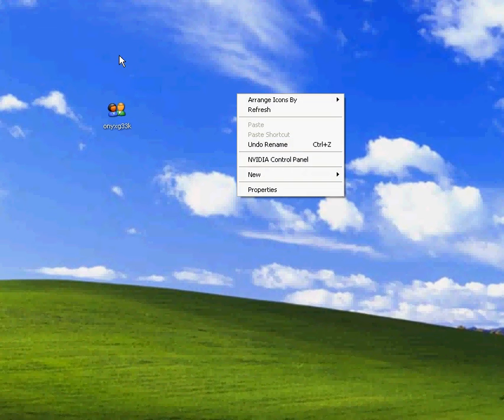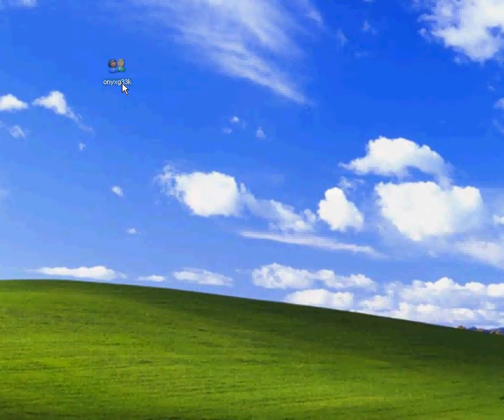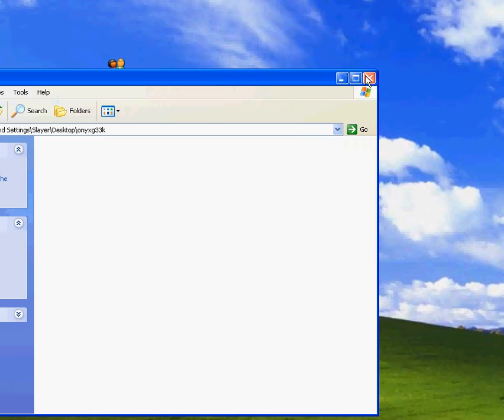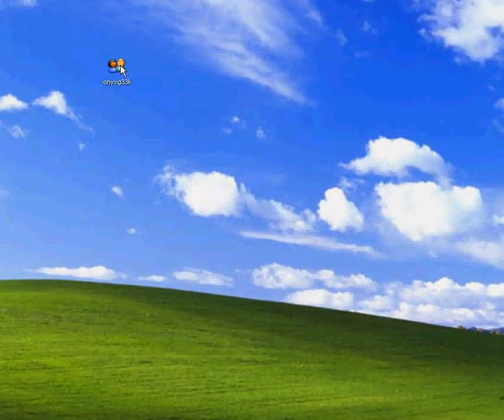First thing, we're going to create a new folder. Oh, by the way, this is our little demo one. This is onyxgeek, and it's a folder, it's a normal folder, and it's got a new icon.